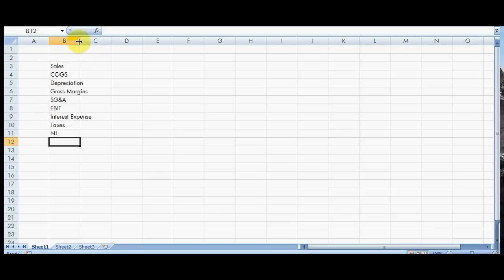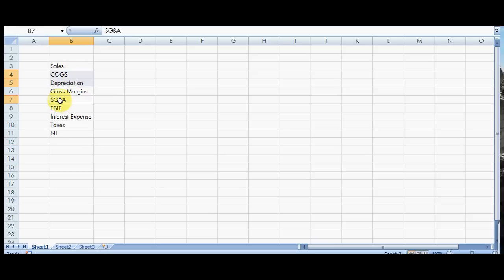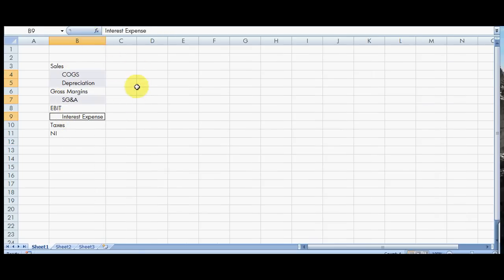Pretty simple. Now I'm just making a very simple income statement, and this could be for maybe like a friend of yours starting up a little small business or something, very simplified.